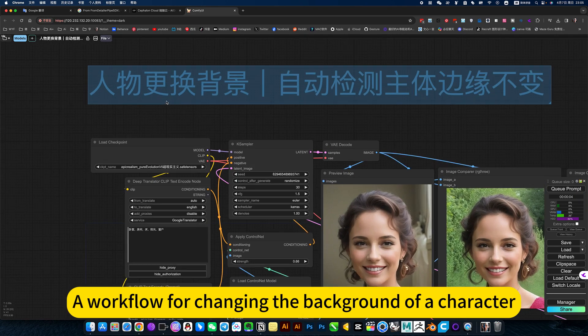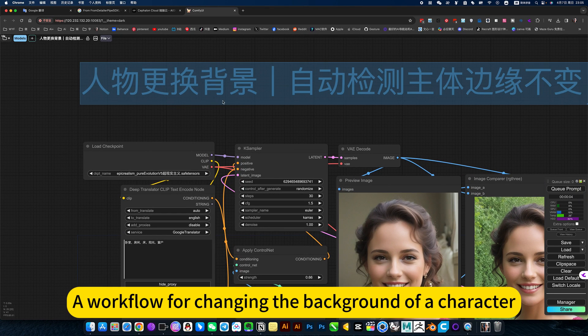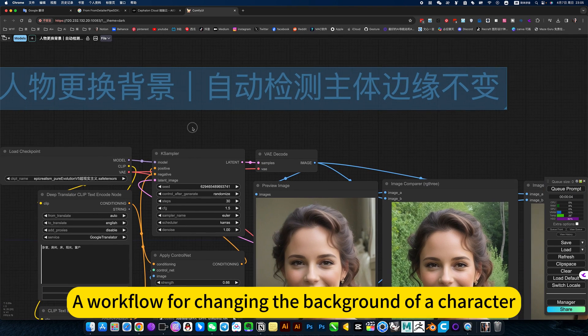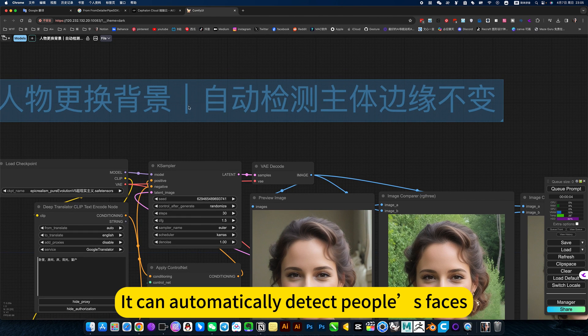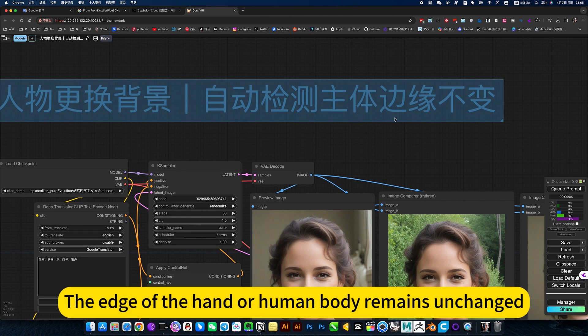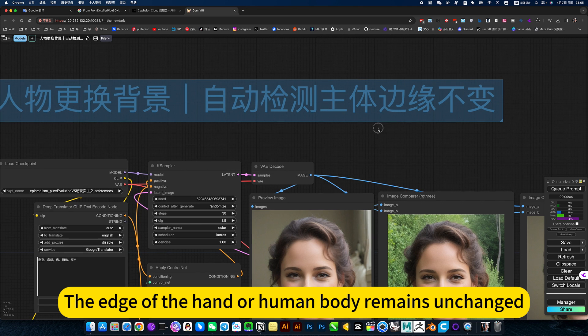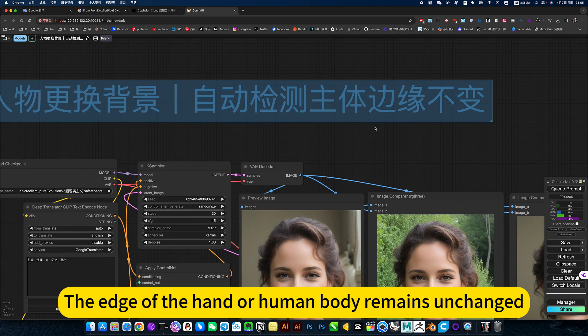This is a workflow for changing the background of a character. It can automatically detect people's faces. The edge of the hand or human body remains unchanged.